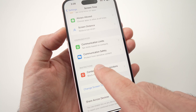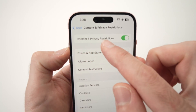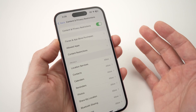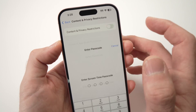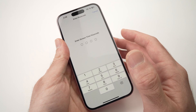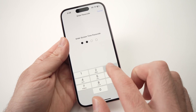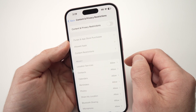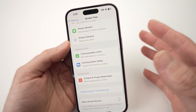Once you're in Screen Time, go down until you see Content and Privacy Restrictions. Tap on this option — usually the toggle at the top will be turned on since you're encountering this problem. Just tap the toggle to turn it off. It will ask you for the Screen Time passcode. If you know it, go ahead and type it, and the privacy restriction is now turned off and you can go back and use your phone.